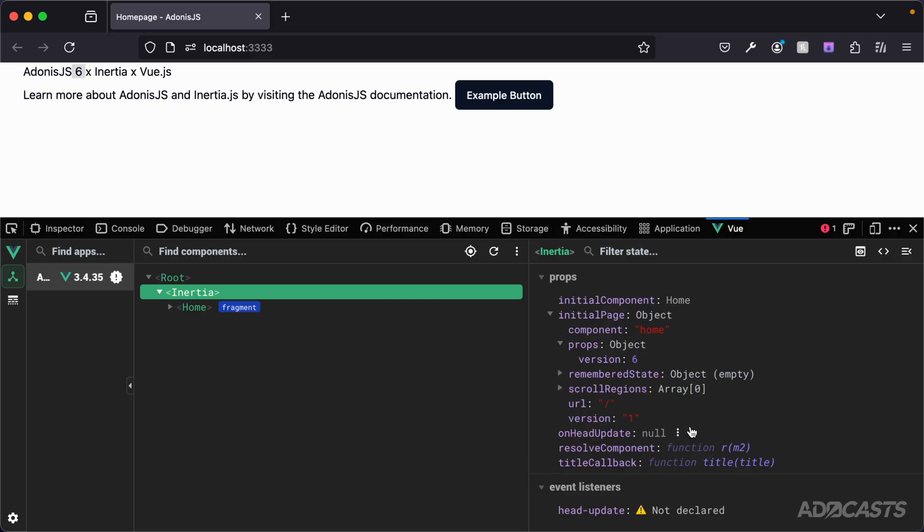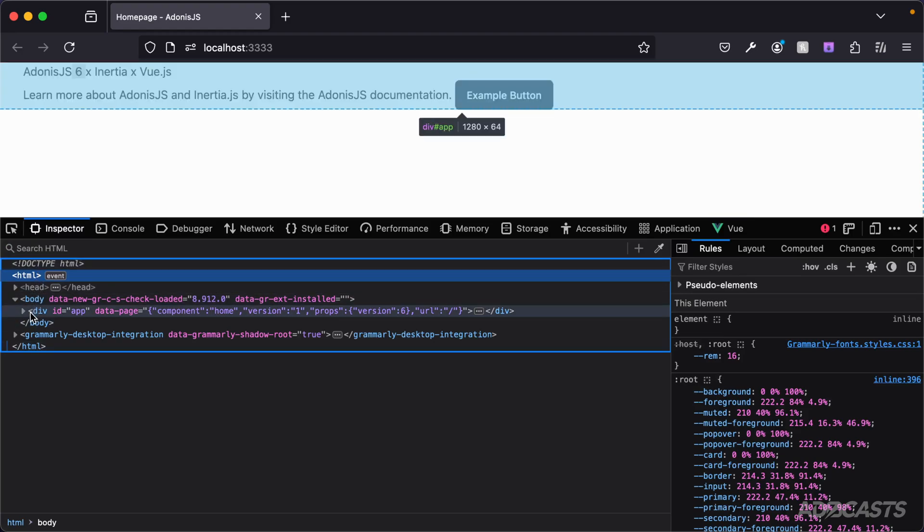Now the initial data that Inertia is using via this component right here is actually being provided via Adonis.js directly on the mounting element. If we take a look at the inspect panel, here's our mounting element with the ID of app.